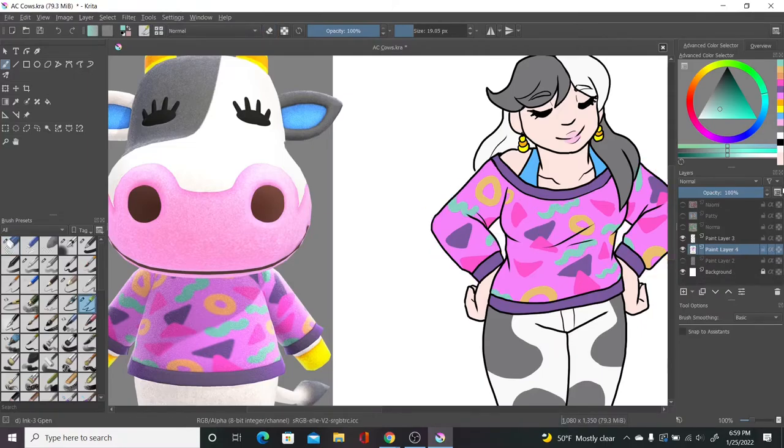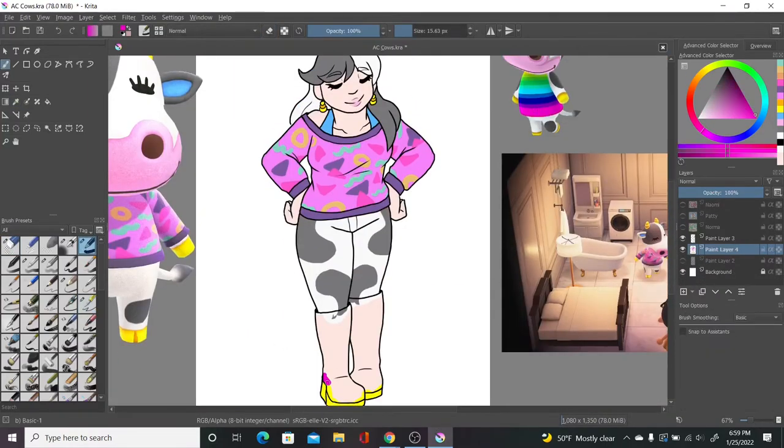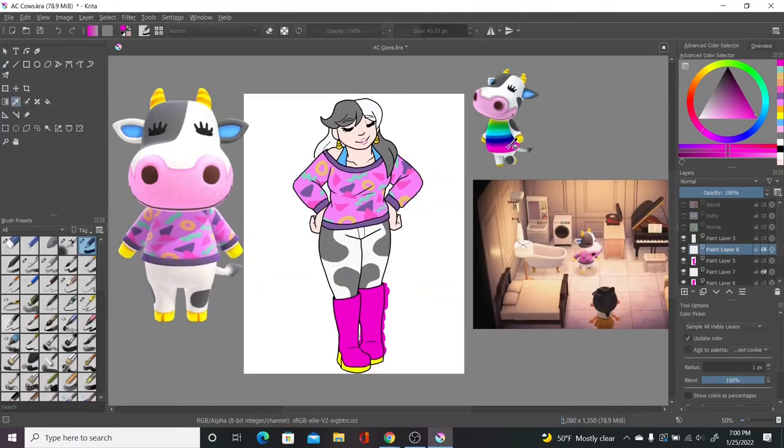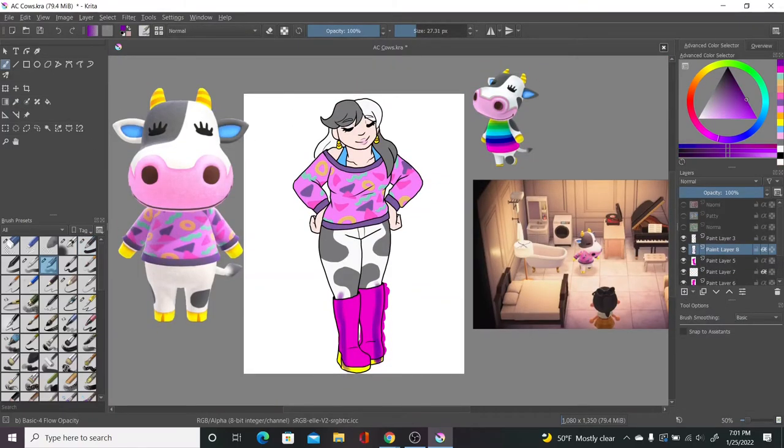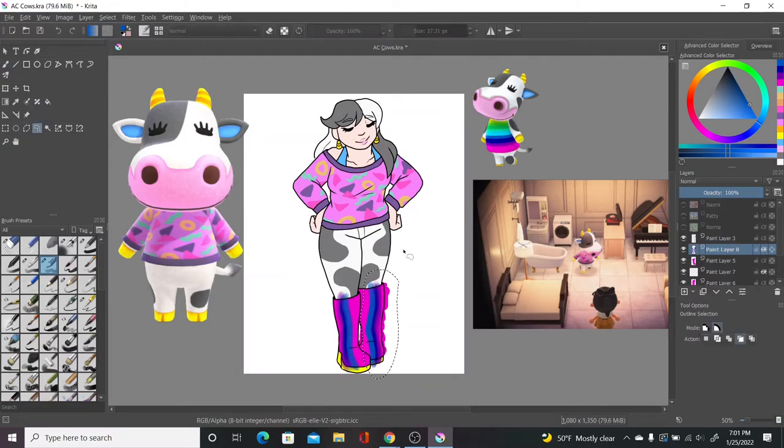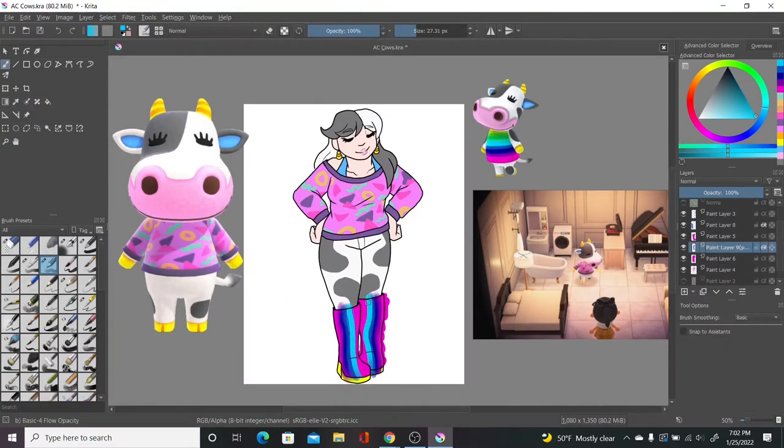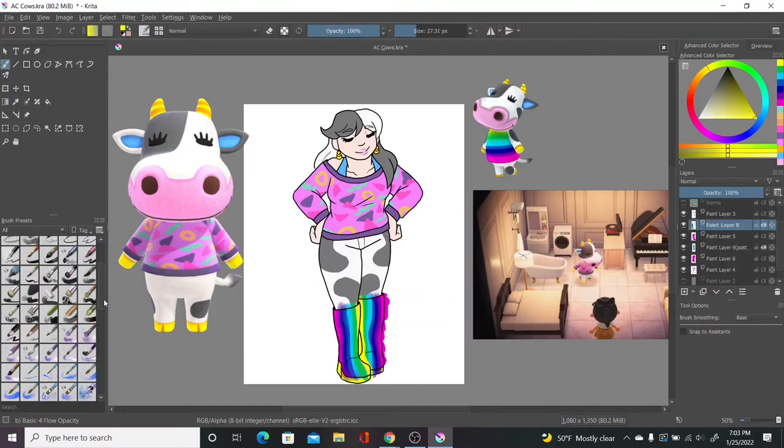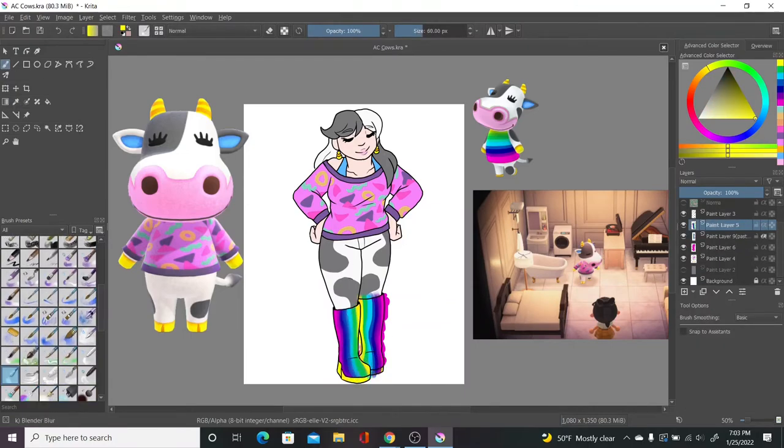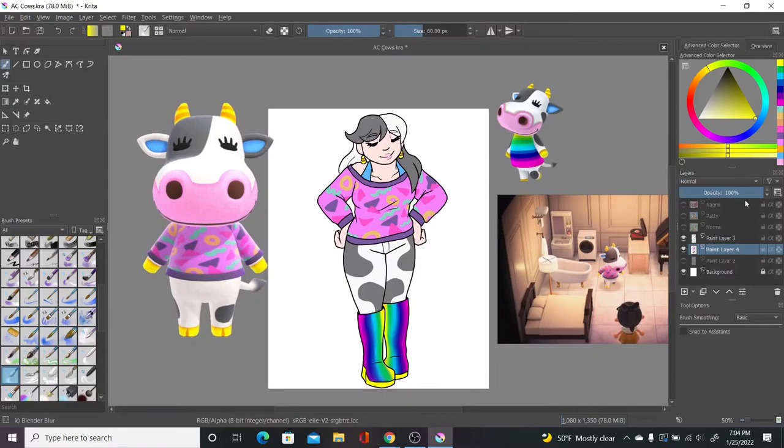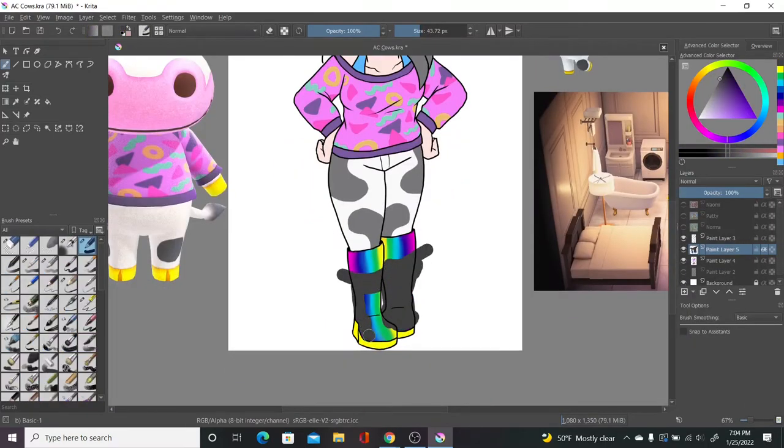I also gave her cow print, presumably pleather jeans, since I don't think she'd want real leather. And in Animal Crossing in general, they have pleather things. And I designed these based on their New Horizons designs, but I had to add a callback to her New Leaf outfit, since she had a rainbow shirt, so I'm going to let her rep her pride still.